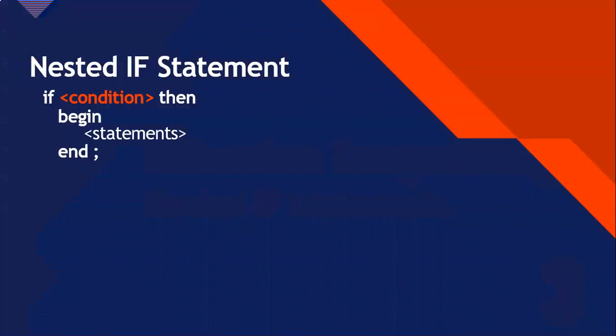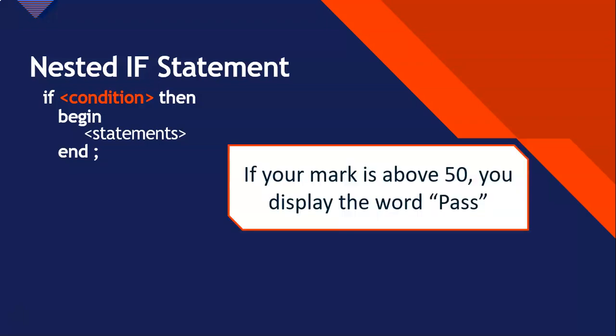So we have done a normal if statement where we have a condition, and if that condition is true, it will run a selection of statements. So an example of this would be, if your mark is above 50, display the word pass. That's it. So that code will either run or it won't run depending on that condition.